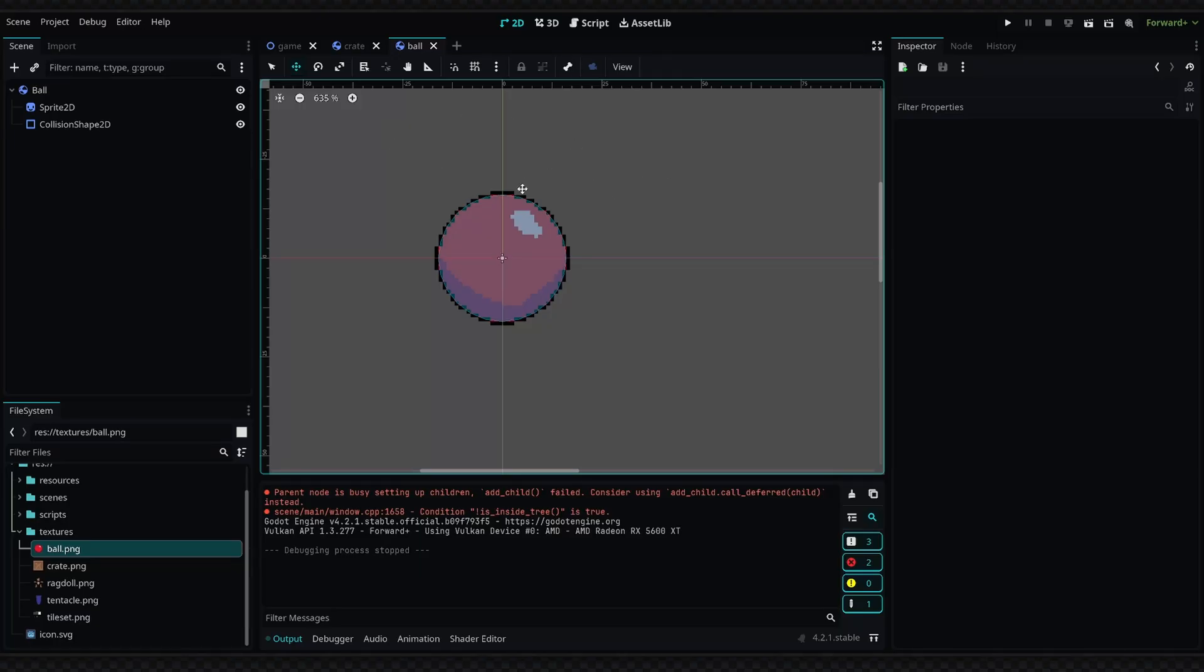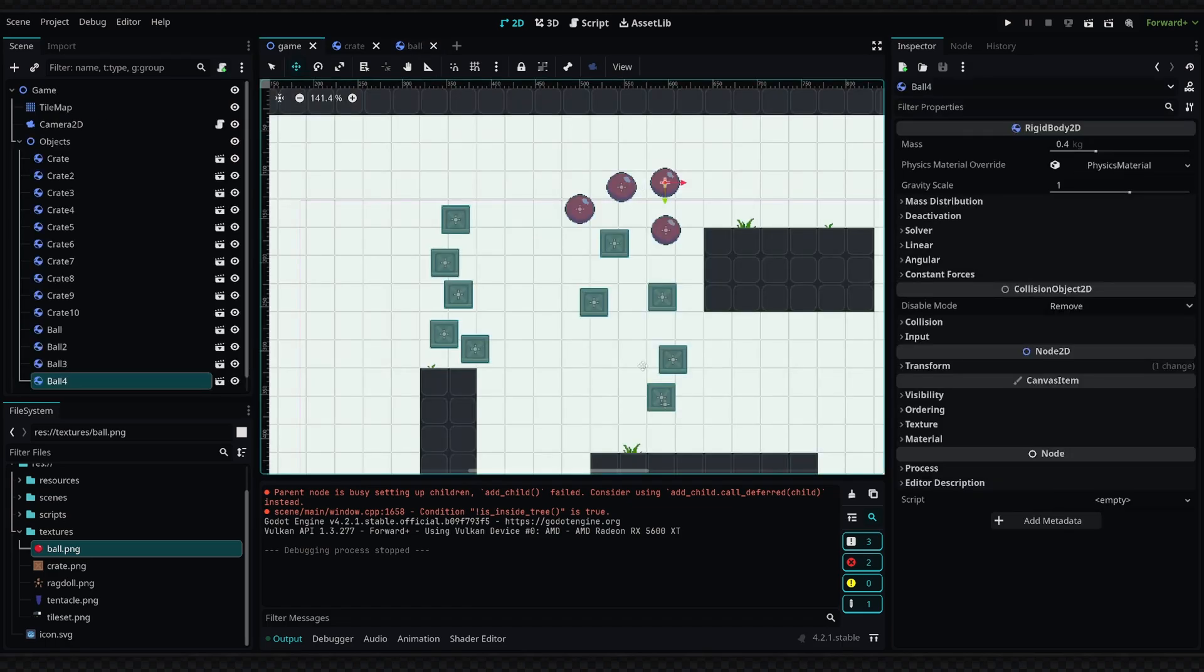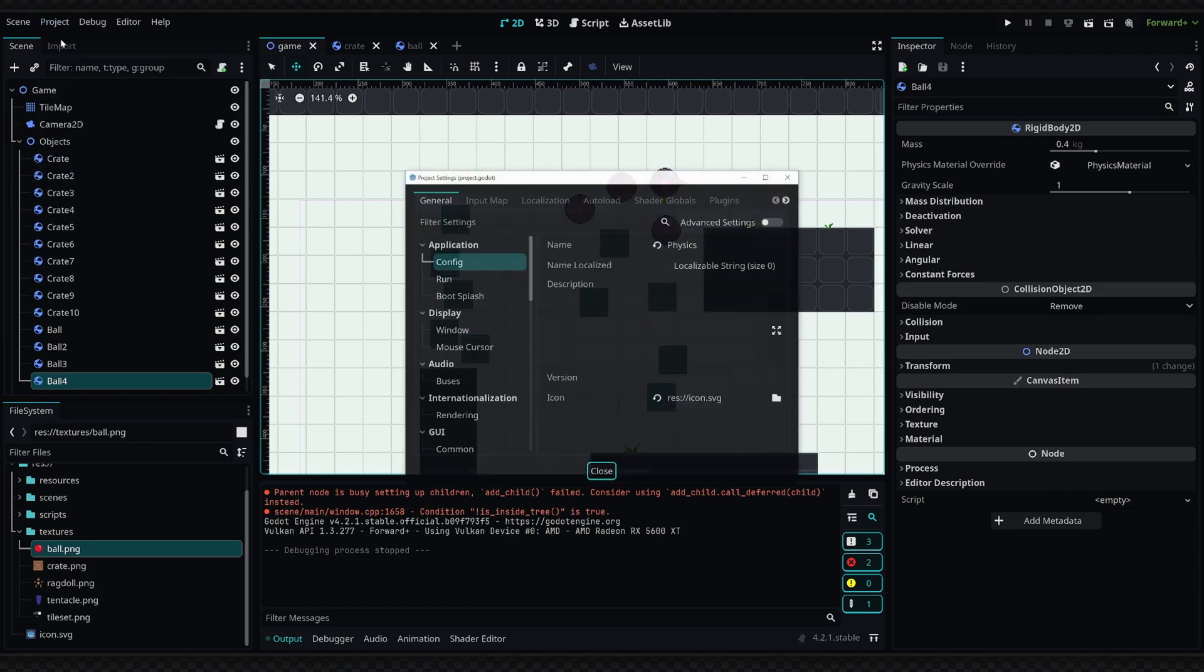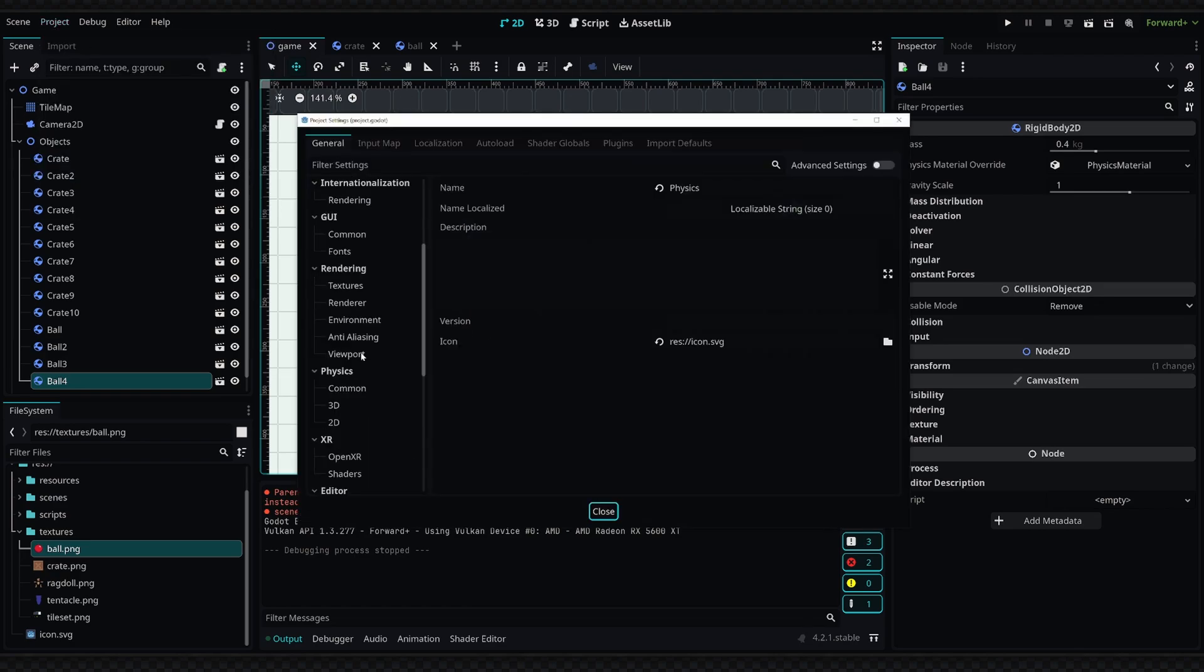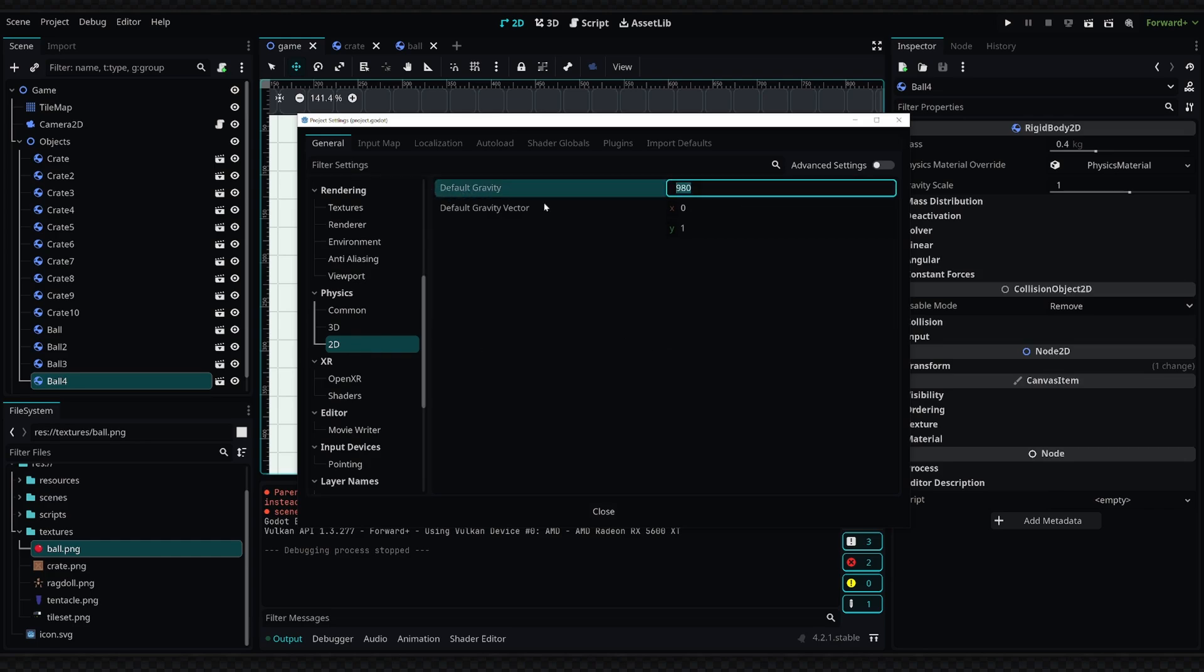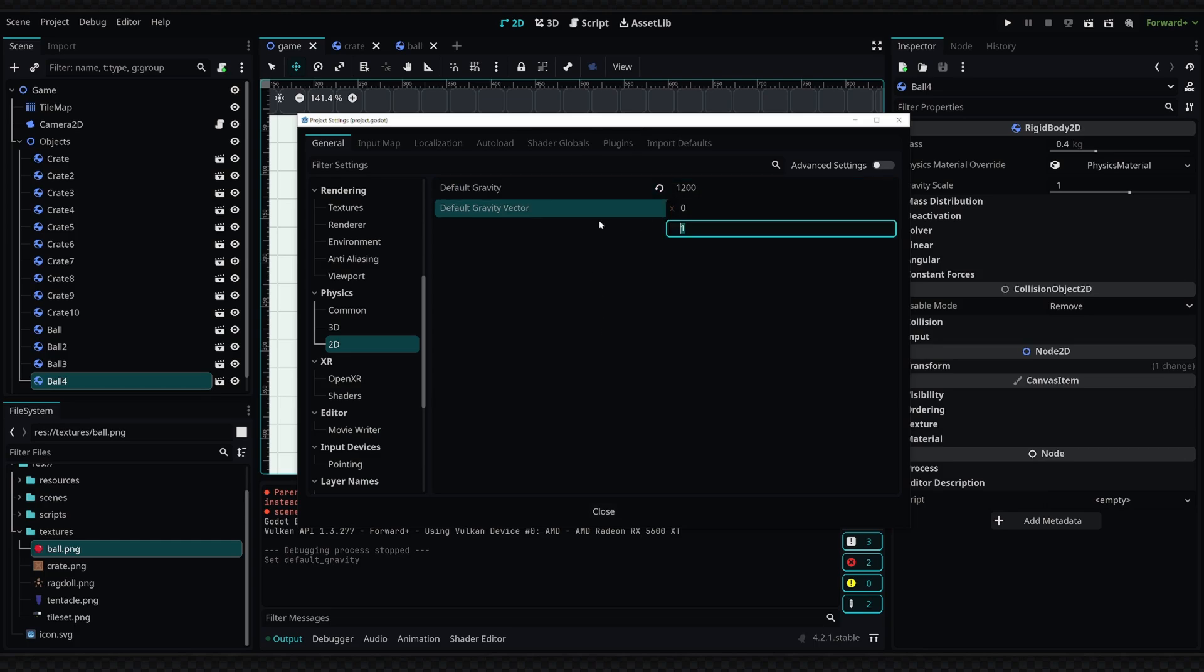Now all these values can be edited to create your desired outcome for your physics. You can also change the gravity of the entire project by going up to your project settings, then scrolling down to the Physics and going to 2D, and then simply change the gravity of your entire project. So if I wanted to increase it, I would set it to something like 1200. You can also change the direction of the gravity, which is obviously defaulting to downward.